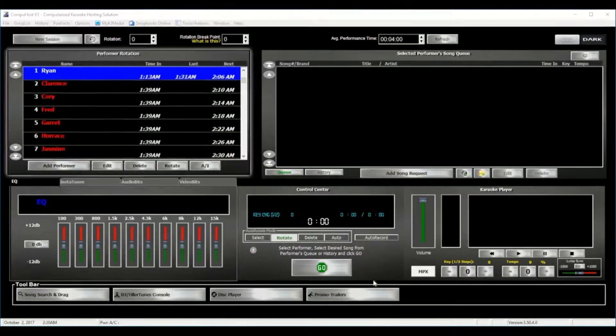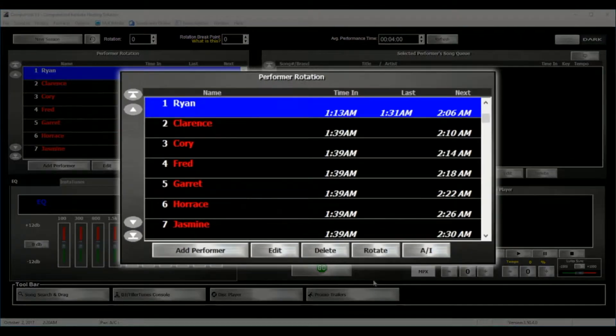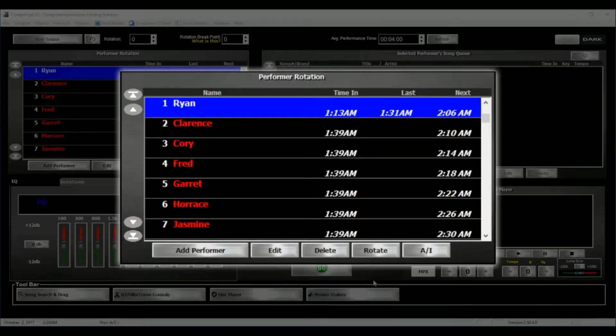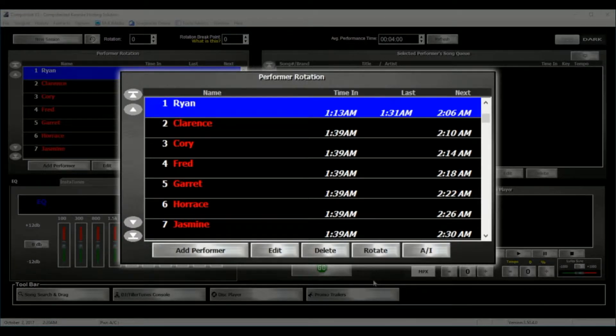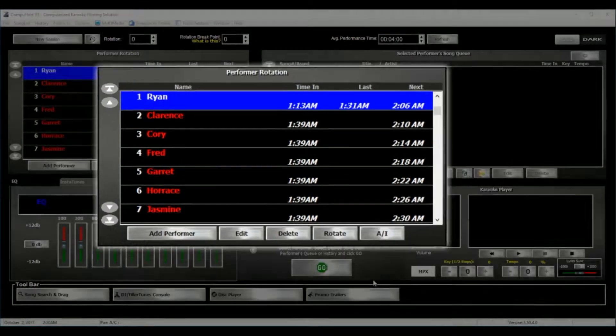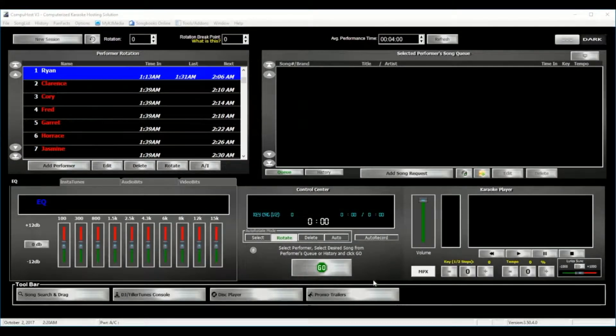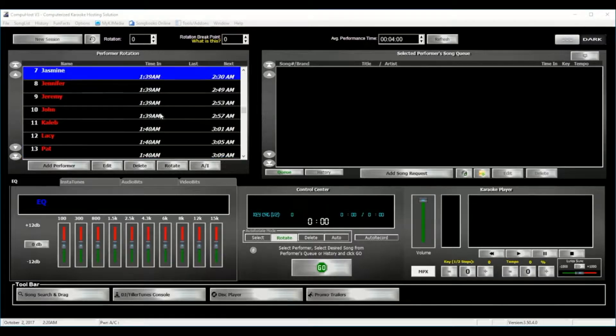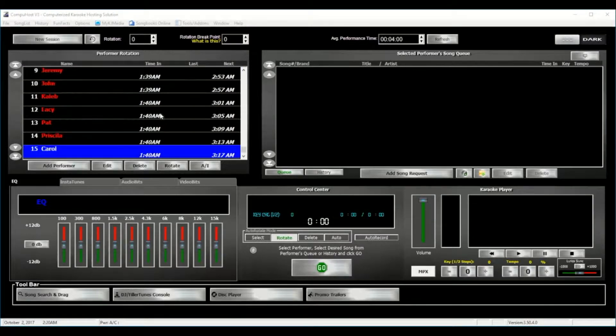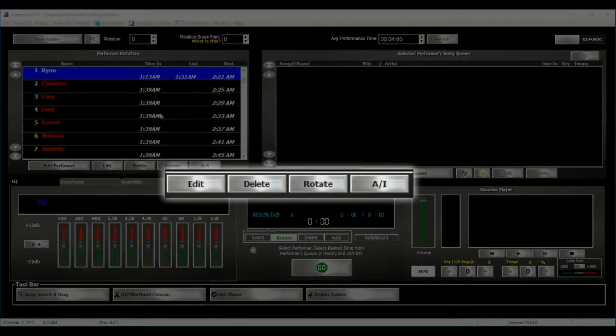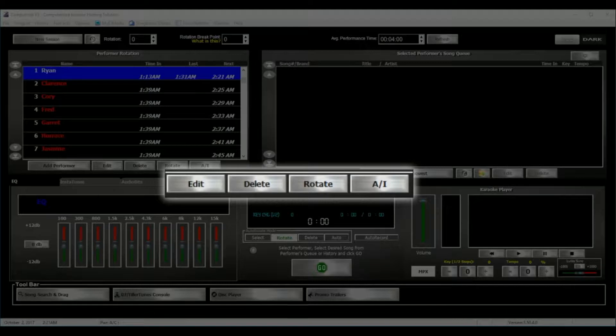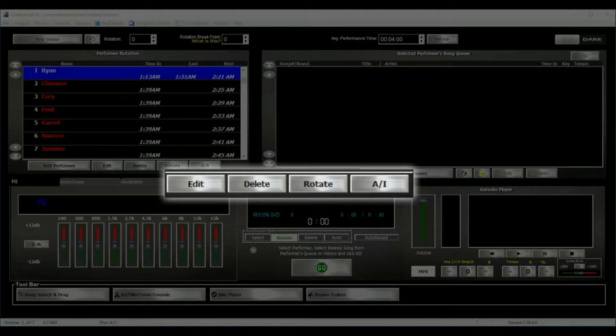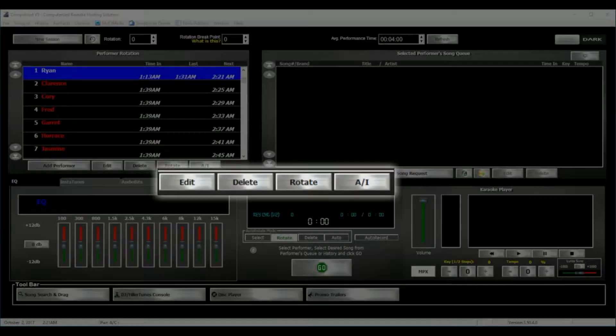A little bit of magic here and voila, there you go. This is what the rotation would look like if we had added 15 performers. And of course, you may edit, delete, rotate, or register a performer as an active by simply clicking any of the applicable buttons right here on screen.